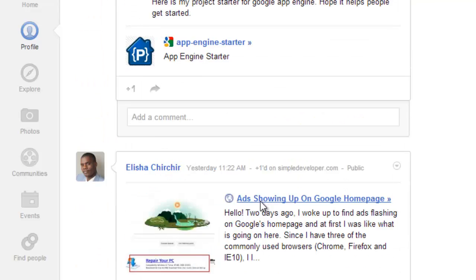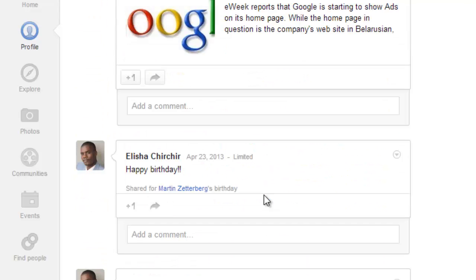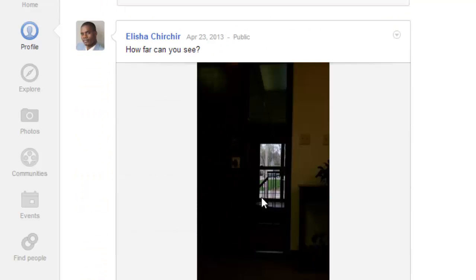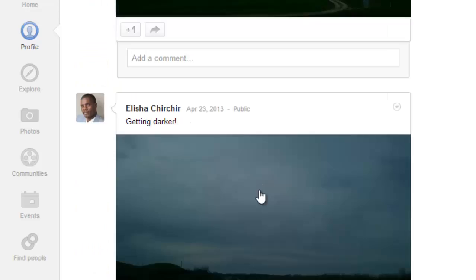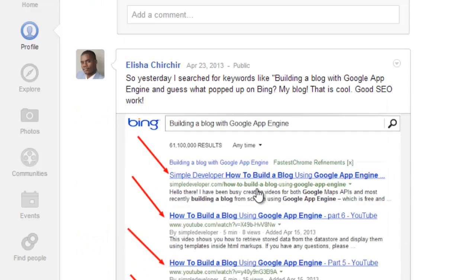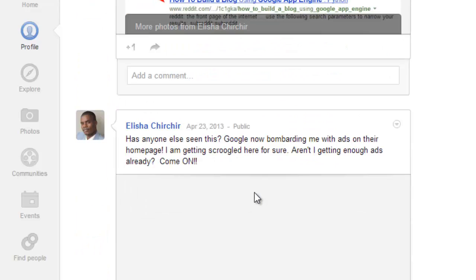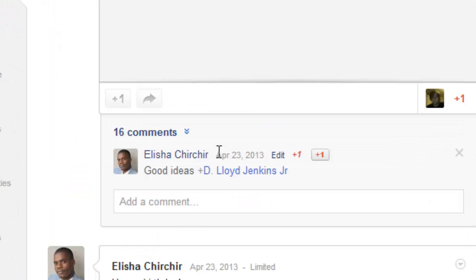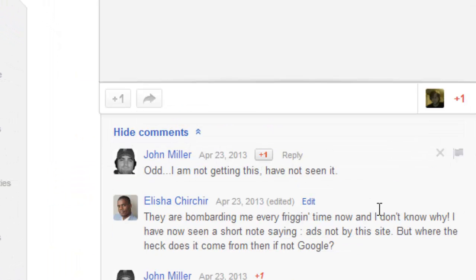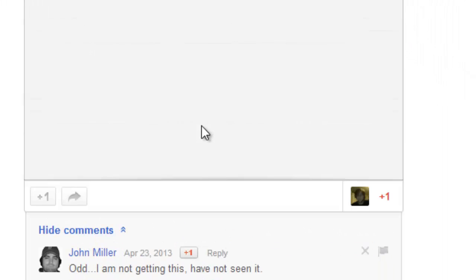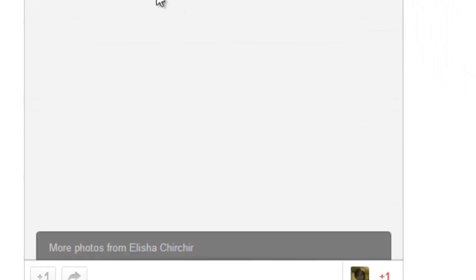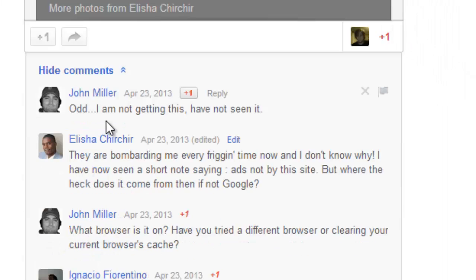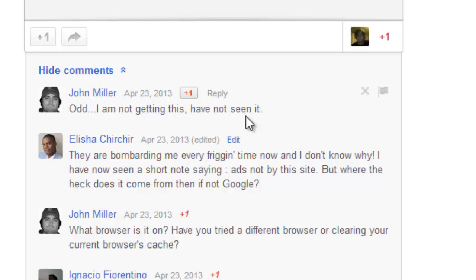That turned out to be the most commented post I have ever made — we had like 16 comments in total, which I've never seen since I started Google Plus. This is the post, though I'm not sure why the image isn't visible. Some guys were saying they hadn't seen this before.